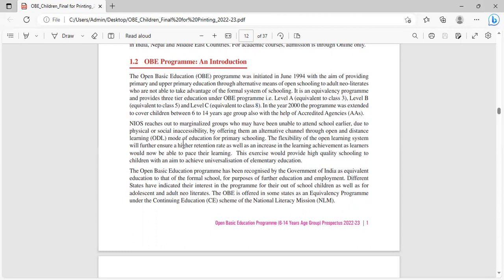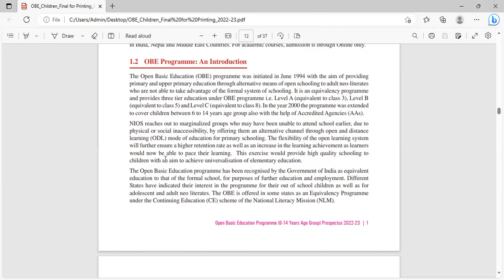NIOS reaches out to marginalized groups who may have been unable to attend school earlier due to physical and social inaccessibility by offering them an alternative channel through open and distance learning (ODL) mode of education. The flexibility of the open learning system further ensures higher retention rates as well as an increase in learning achievement as learners would now be able to pace their learning.